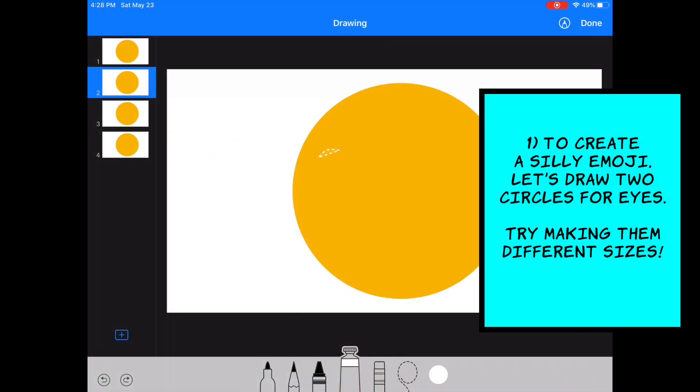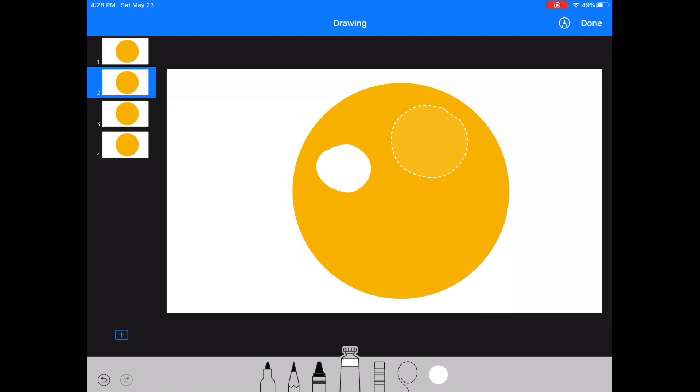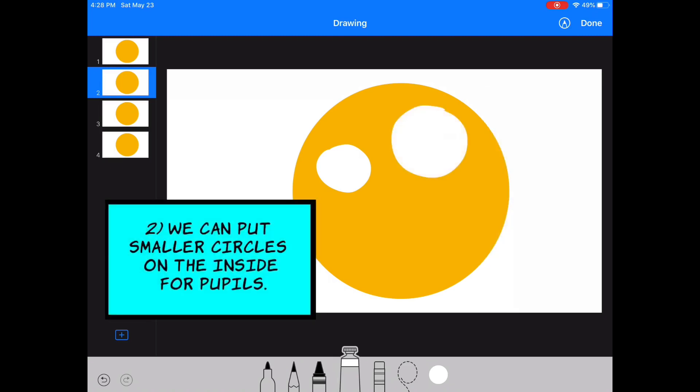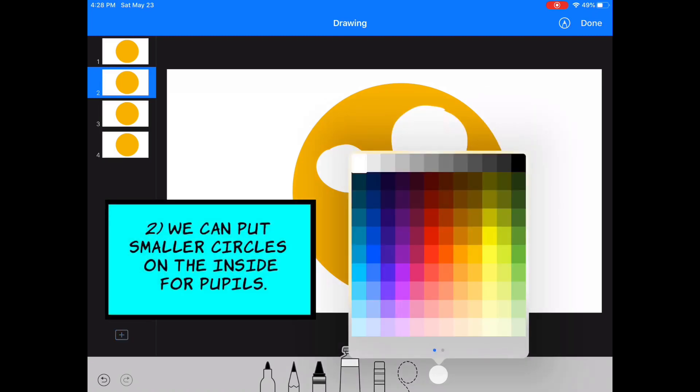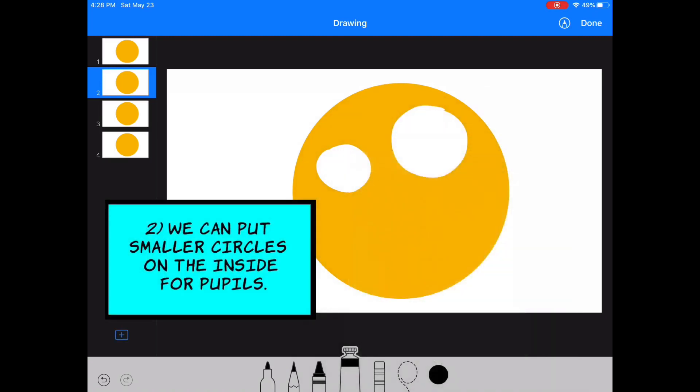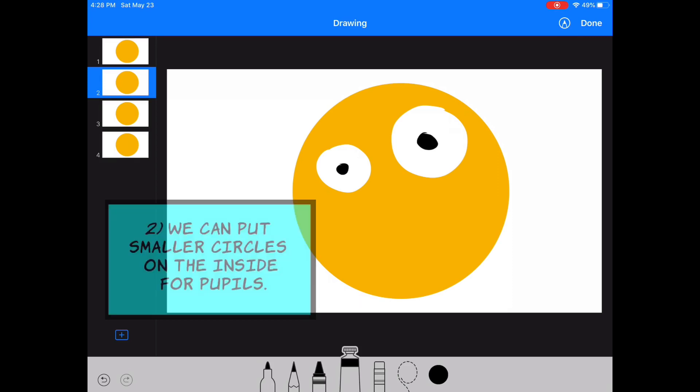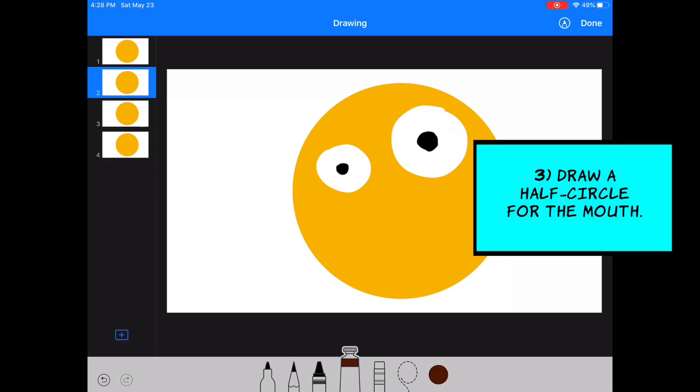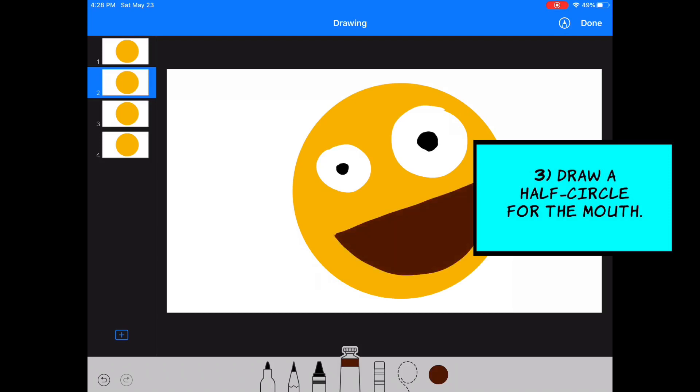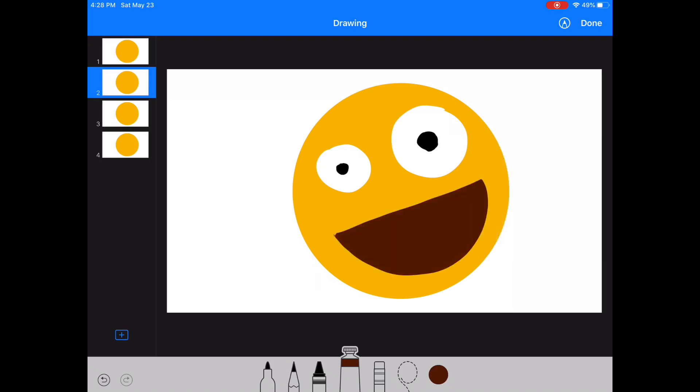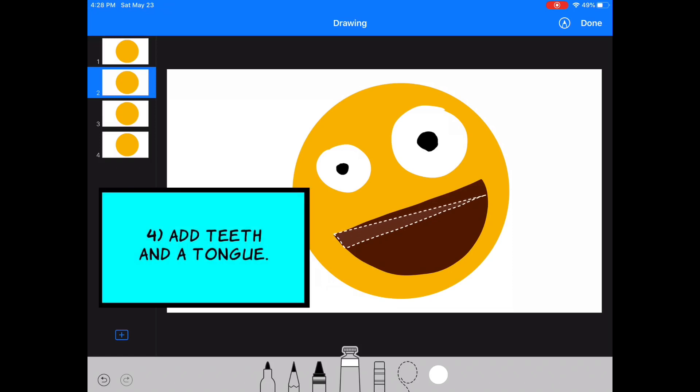For a silly emoji, we're going to draw two circles for eyes. This time, let's try making them different sizes. We can put smaller circles on the inside for the pupils. Draw a half circle for the mouth. Add teeth and a tongue.